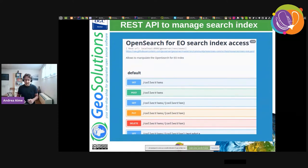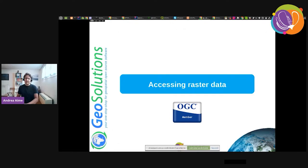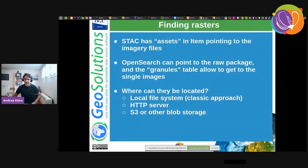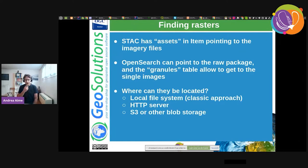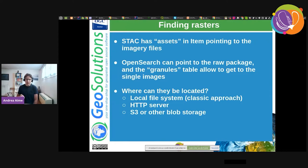The information in the database can be maintained through a REST API where you can create and destroy collections, create and destroy products and their metadata, and publish layers out of them. Now let's move to accessing raster data. Nowadays you can follow links and access directly from the client side, or use WMS services and the like. These links typically go to files on a local file system — the classic approach — but more and more we see imagery sitting on an HTTP server, an S3 bucket, or some other blob storage.